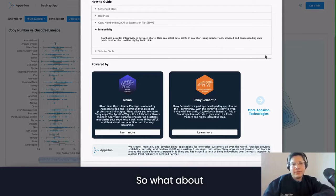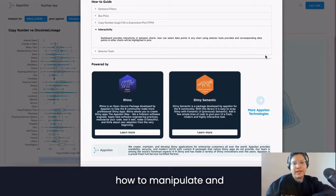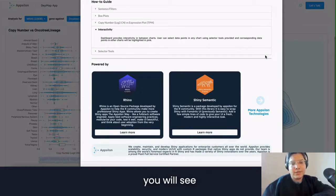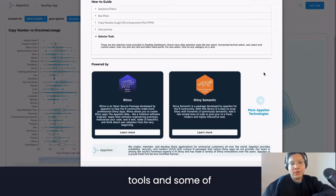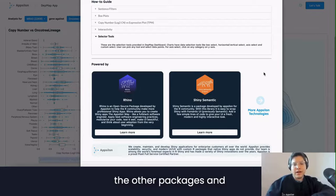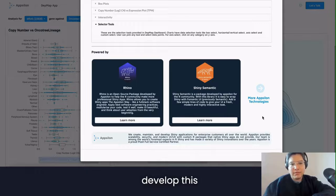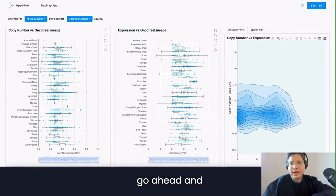So what about interactivity? I'm going to show you how to manipulate and play with the data that you will see. Here are some of the tools and R packages and frameworks that we used to develop this application. Let's go ahead and explore the app.